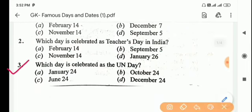Next question: which day is celebrated as the UN Day? Answer is Option B, October 24.